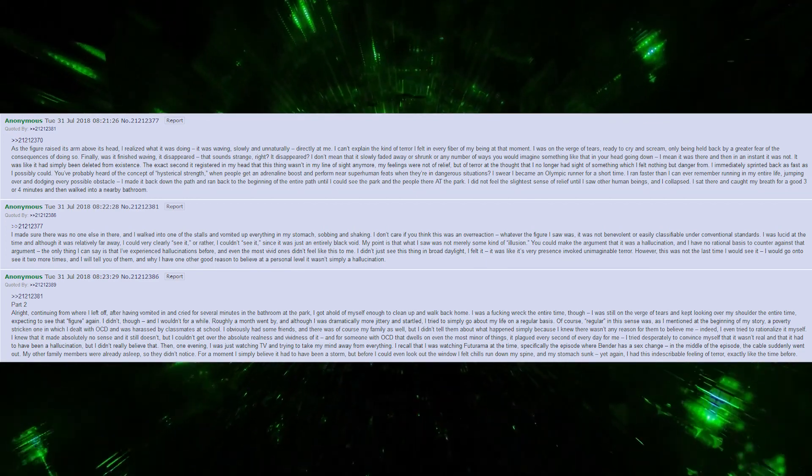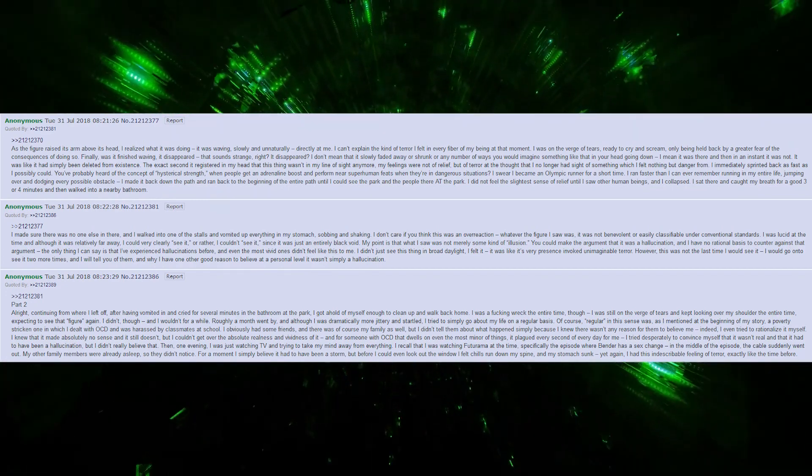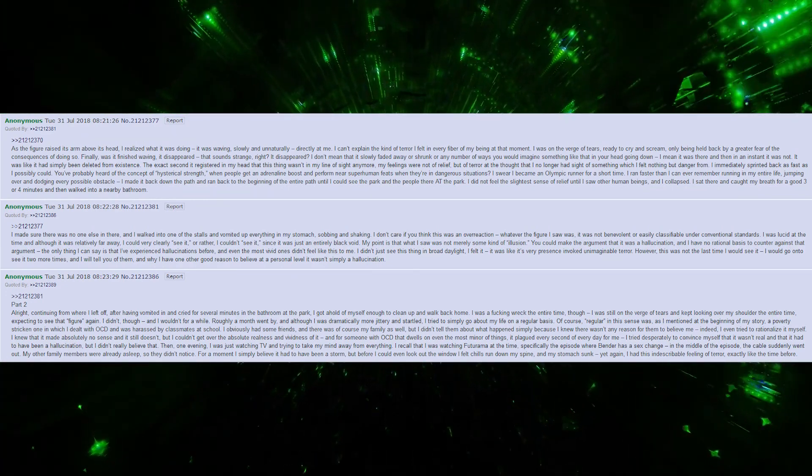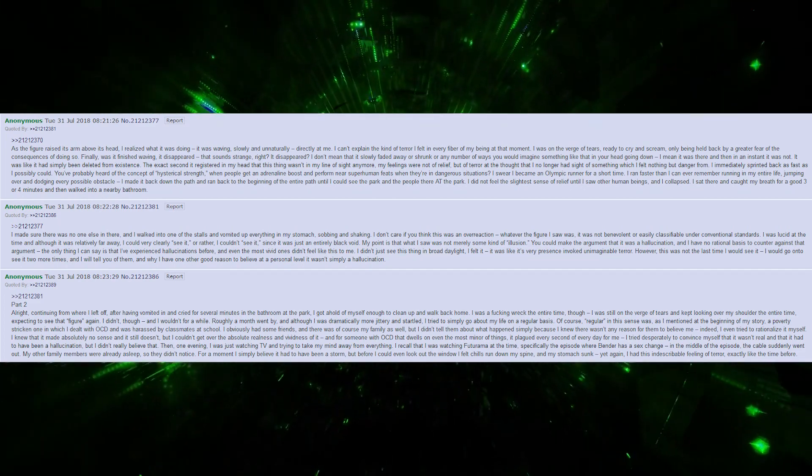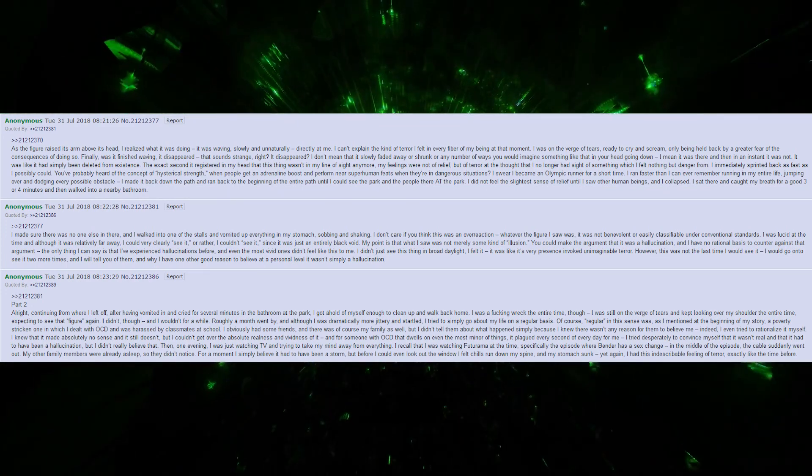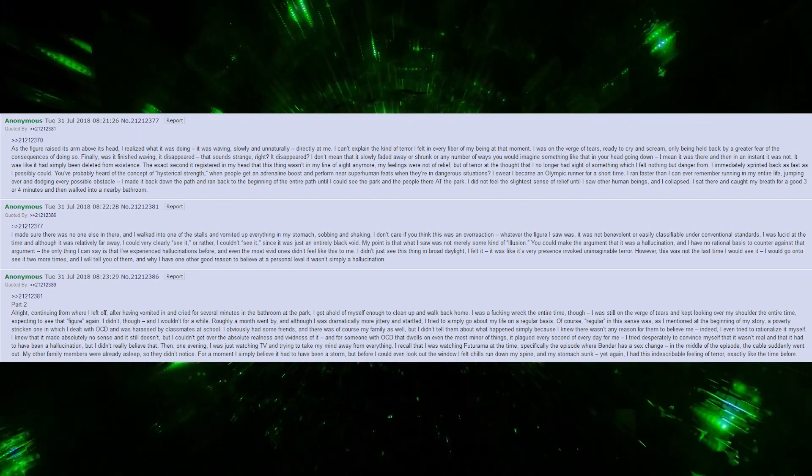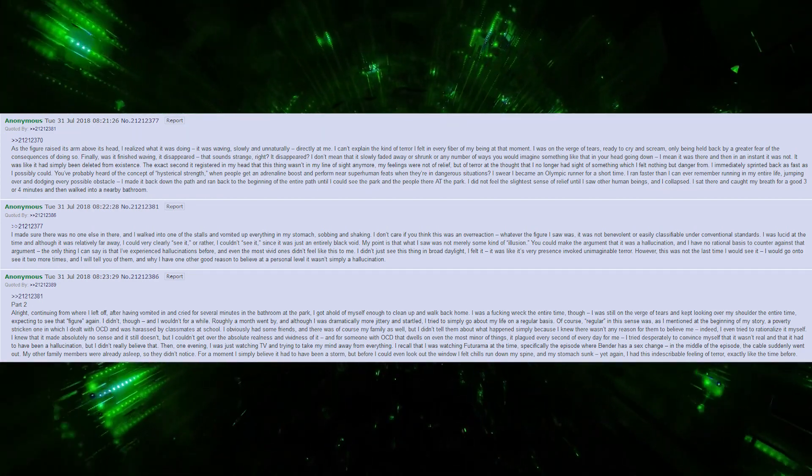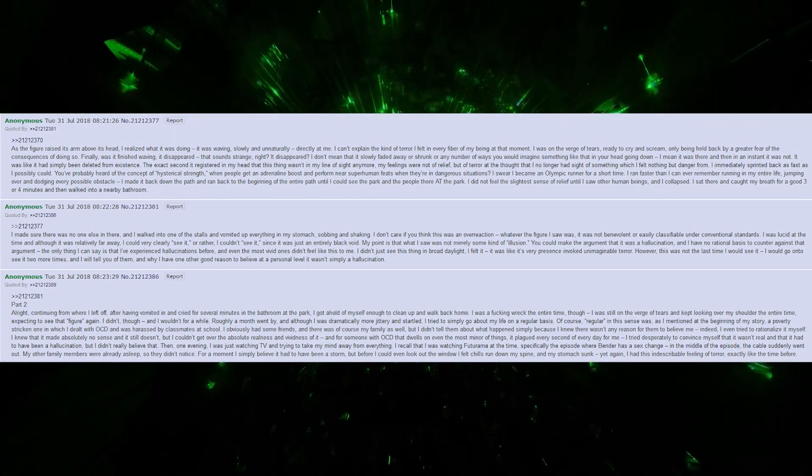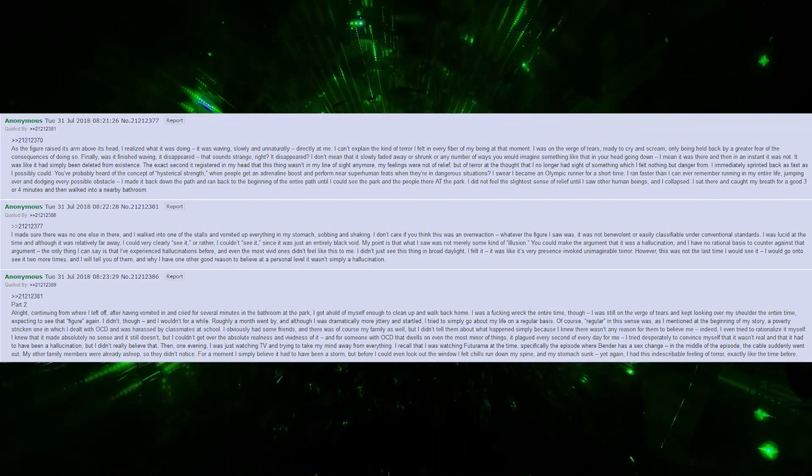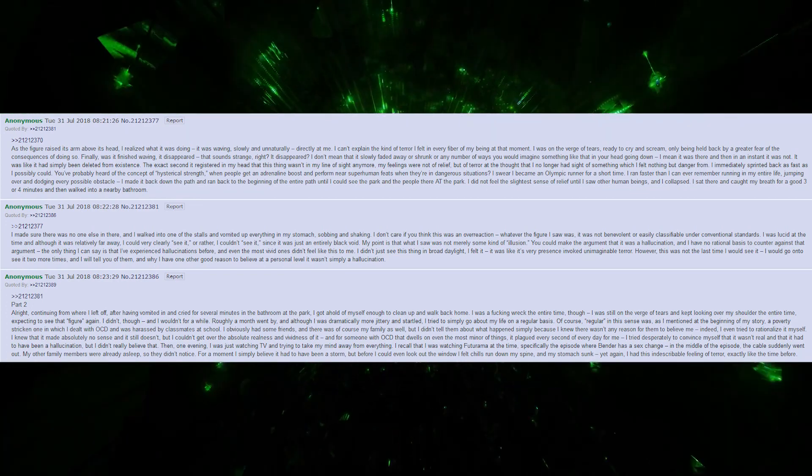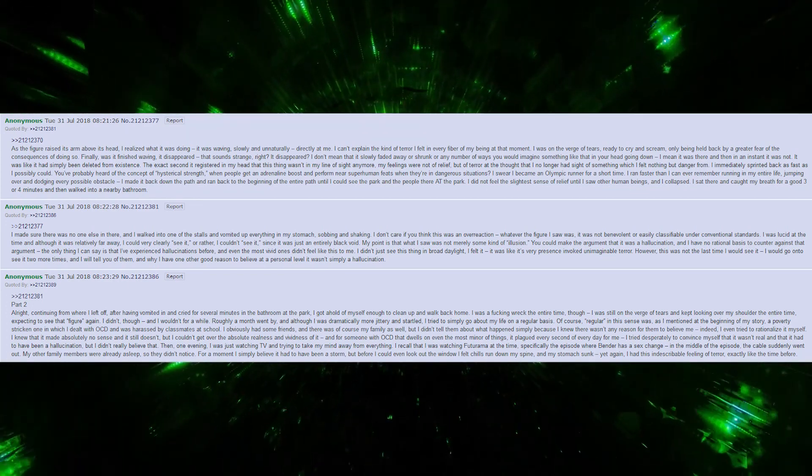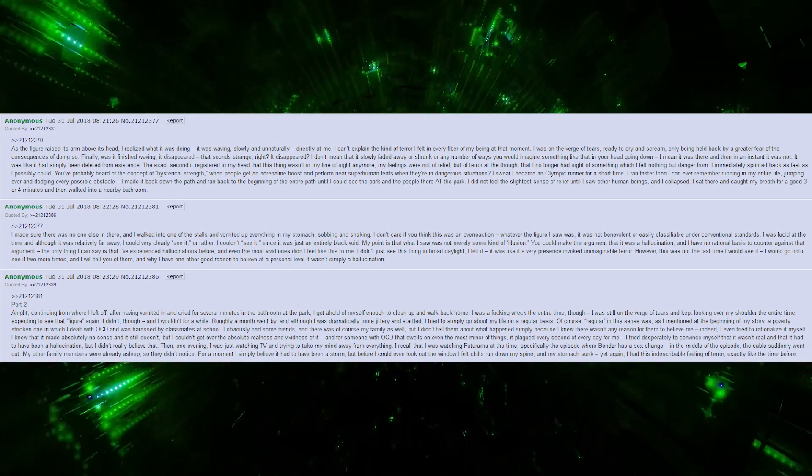I was lucid at the time, and although it was relatively far away, I could very clearly see it, or rather, I couldn't see it, since it was just an entirely black void. My point is that what I saw was not merely some kind of illusion. You could make the argument that it was a hallucination, and I have no rational basis to counter that argument. The only thing I can say is that I have experienced hallucinations before, and even the most vivid ones did not feel like this to me. I didn't just see this thing in broad daylight. I felt it. It was like its very presence invoked unimaginable terror. However, this was not the last time I would see it.